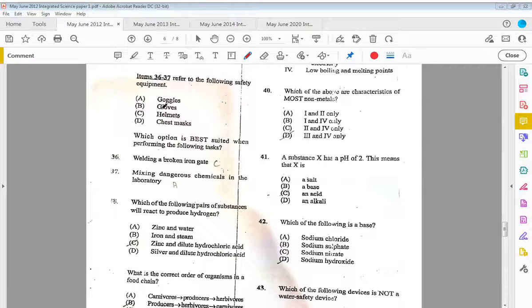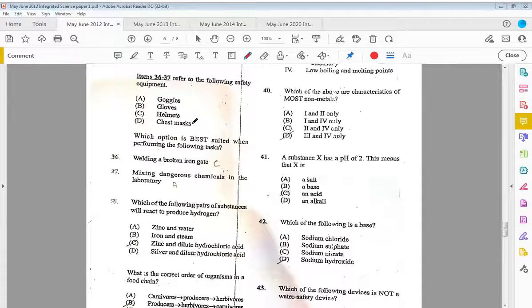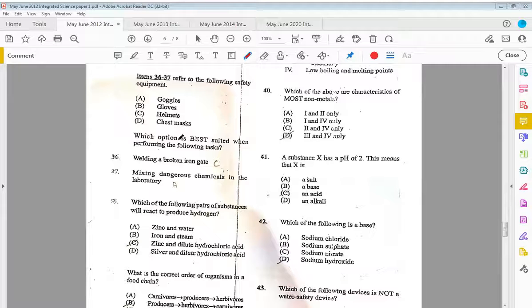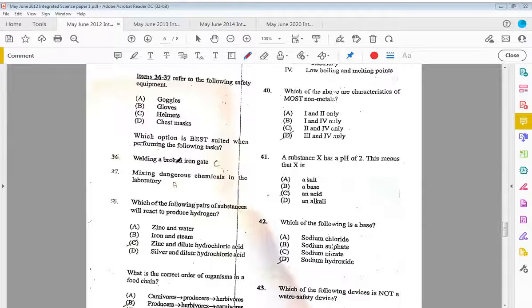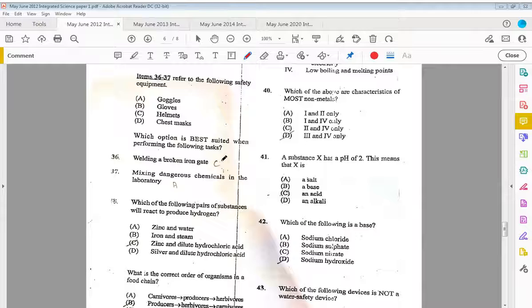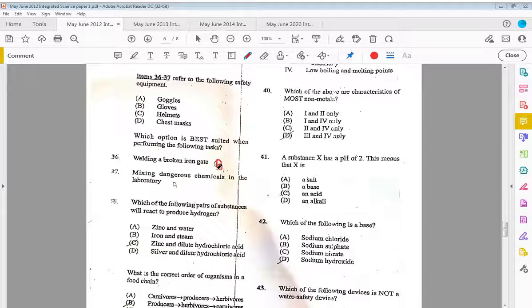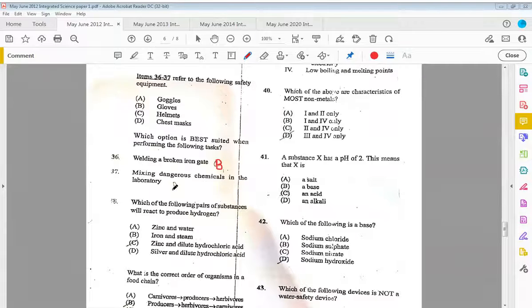Items thirty-six to thirty-seven refer to the following safety equipment: goggles, gloves, helmets, and dust mask. Which option is best suited when performing the following tasks? Welding a broken gate, that should be B, not C. And mixing dangerous chemicals in a lab, we want to have goggles, so that's E.